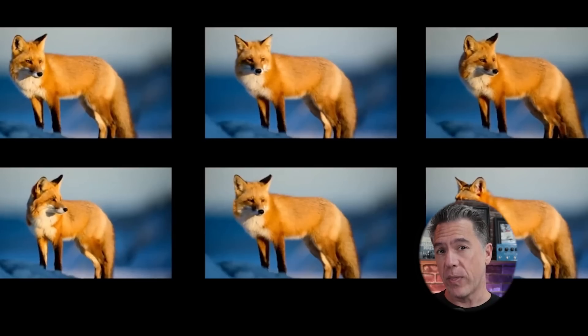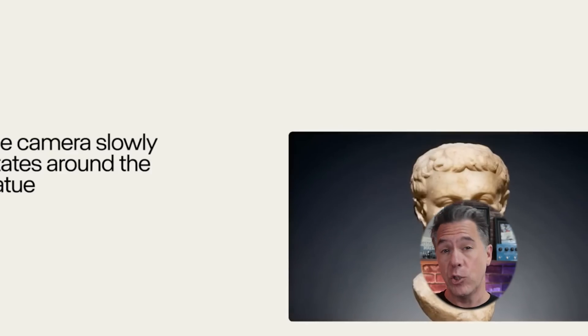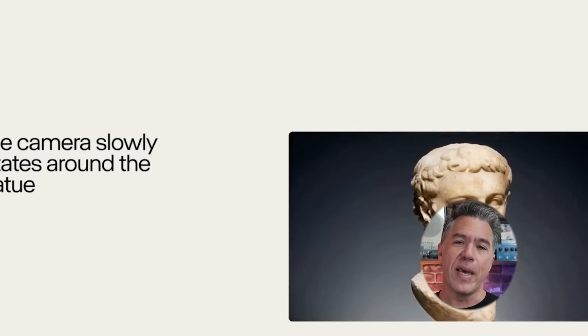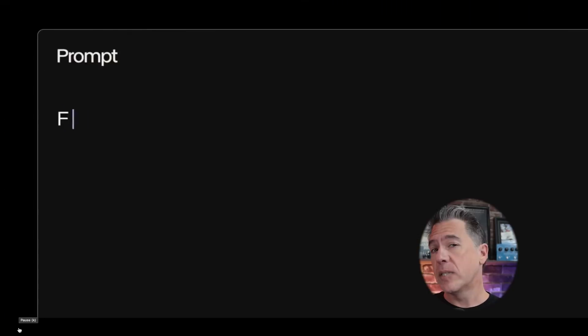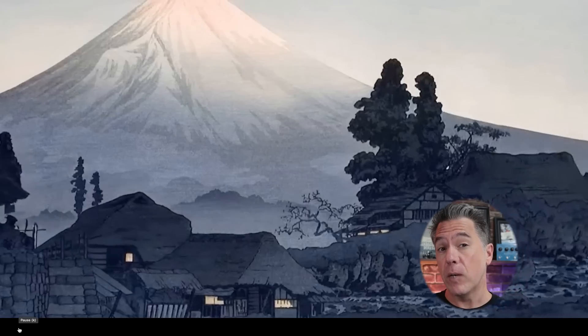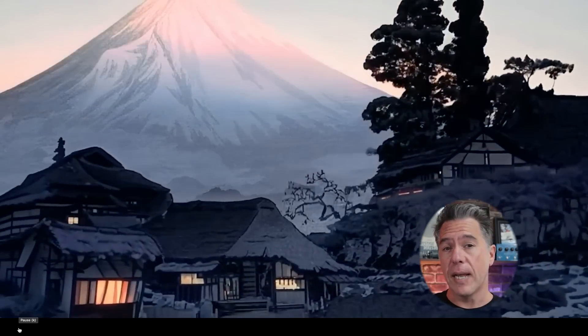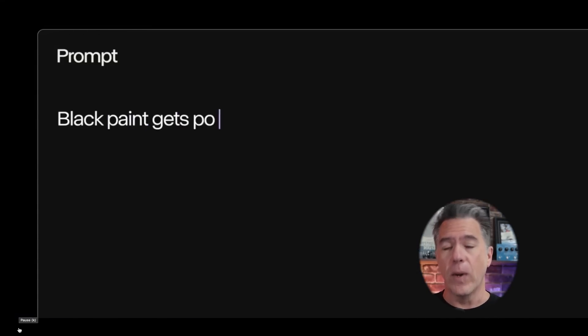Runway ML has released image-to-video for Gen 3, which solidly puts us into the 2.0 era of AI video, considering we now have three leading models with image-to-video capability: Runway, Kling, and Luma's Dream Factory. Today we'll go through a full rundown review of Gen 3's image-to-video capabilities, what it's really good at, where it's lacking, and what's exciting about it.